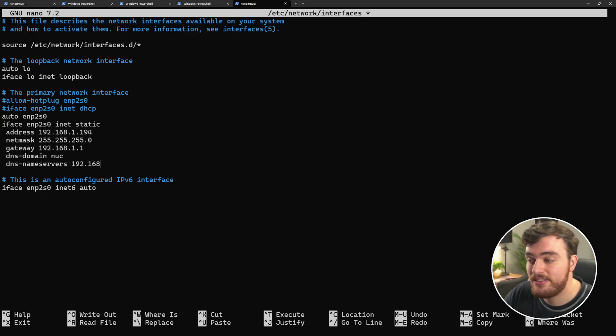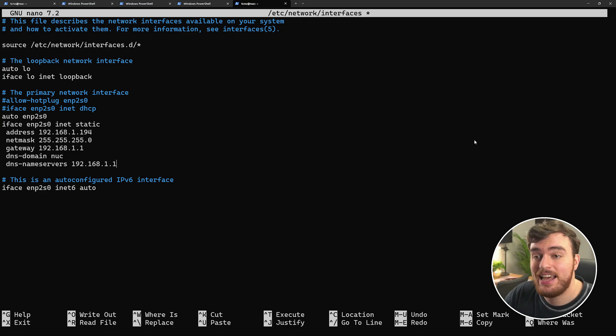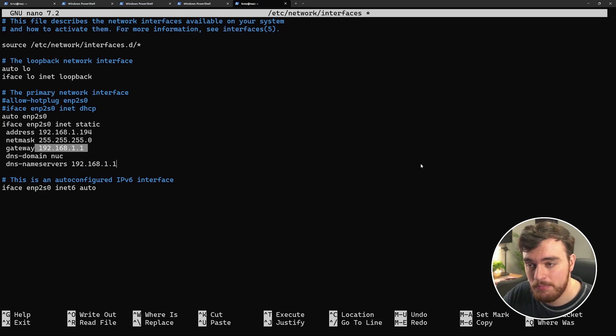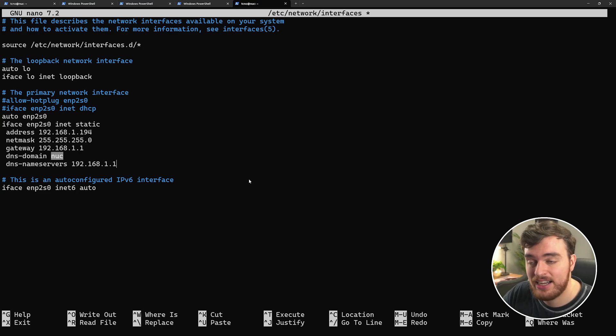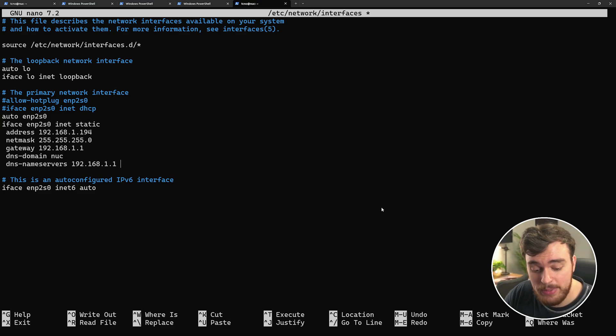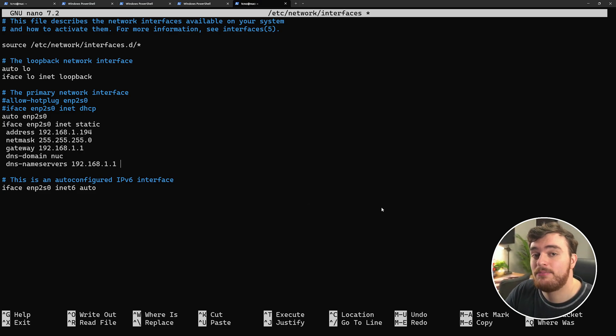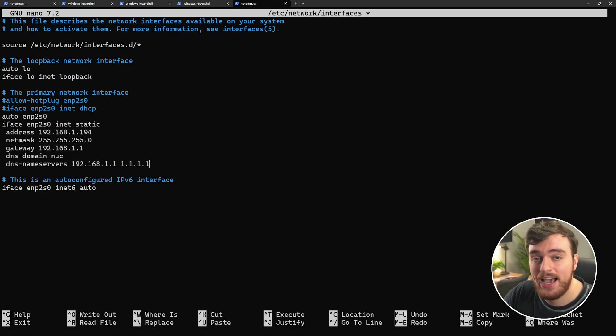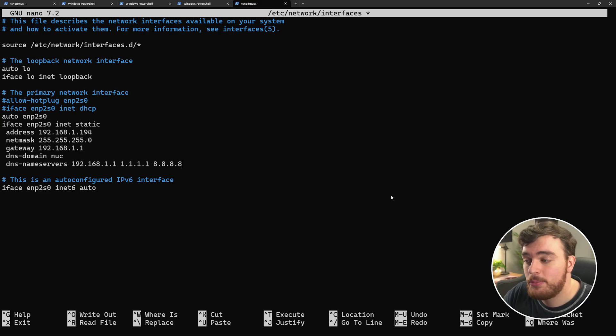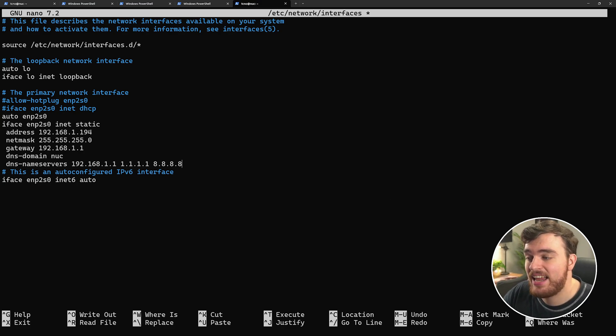First of all, we'll add 192.168.1.1, which is my network gateway or the IP address of my router. This allows us to use things like NUC as an identifier. Then we'll need to add name servers for the internet. For me, I'll be using Cloudflare, which is 1.1.1.1, and Google's DNS, which is 8.8.8.8. As simple as that, we've now set a static IP address.